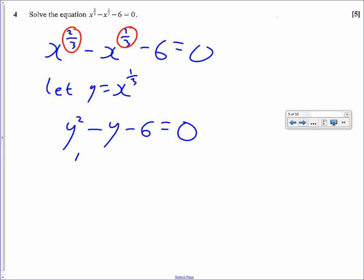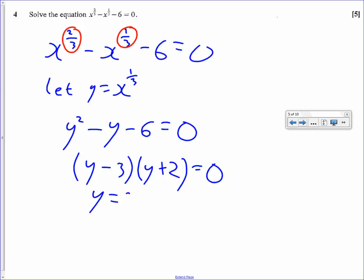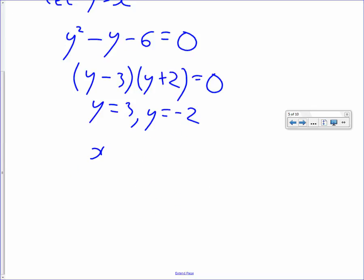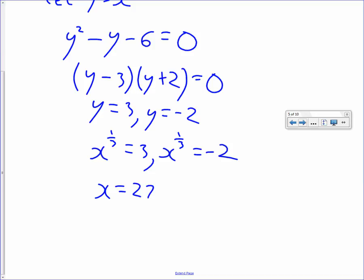This one can be factorised: y minus 3 times y plus 2. That means y equals 3 or negative 2. Then since y equals x to the third, we have x to the third equals 3 or x to the third equals negative 2. Since x to the third means the cube root of x, to find x we cube our answers: 3 cubed is 27, and negative 2 cubed is negative 8. So the two answers are x equals 27 and x equals negative 8.